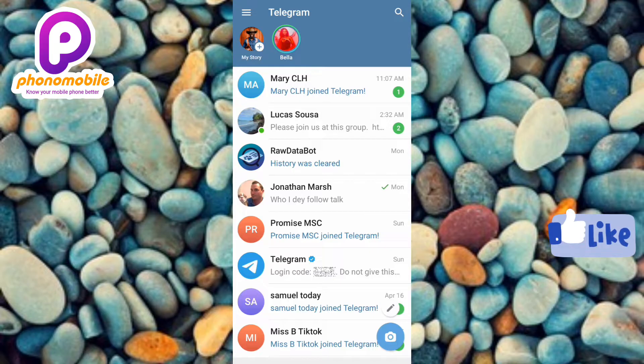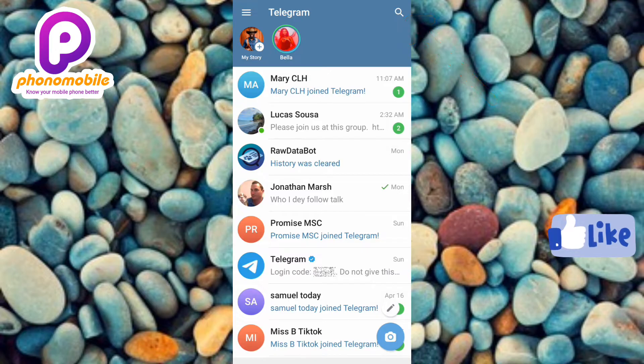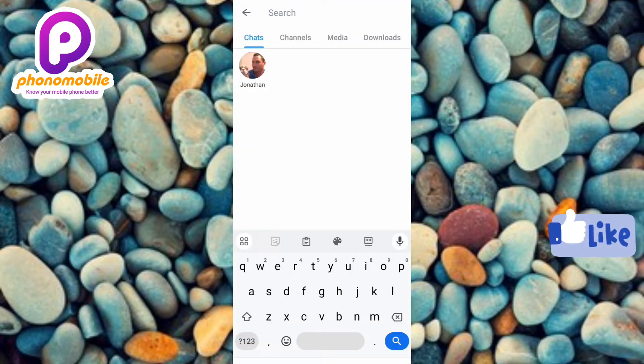The first step you have to take in order to get your Telegram user ID is to tap on the search icon at the top right corner — you can see the arrow is pointing at it. Let me tap on it.